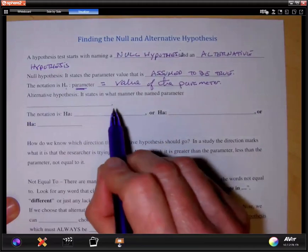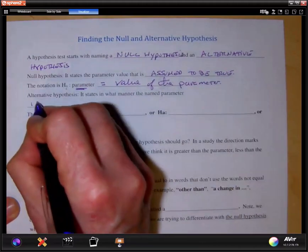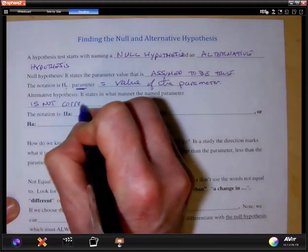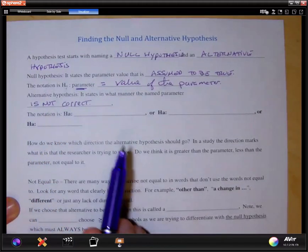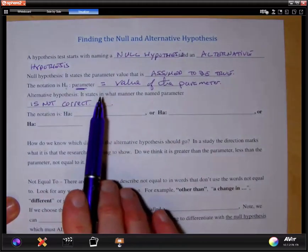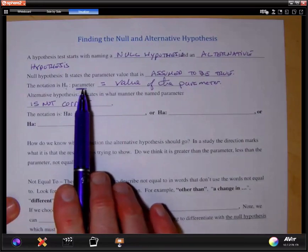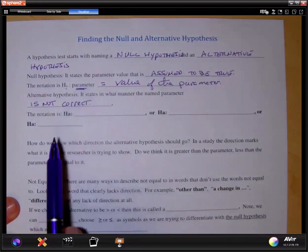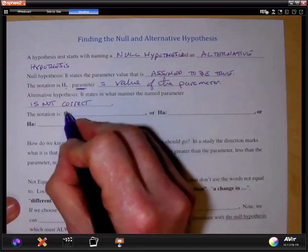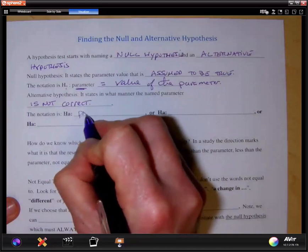The alternative hypothesis states that the stated parameter is not true or is not correct. That's all it says — it never says what the alternative actually is. It just states how the null hypothesis could be incorrect. The notation uses H-sub-a for alternative hypothesis, followed by some parameter symbol.